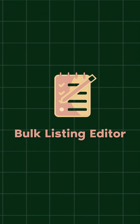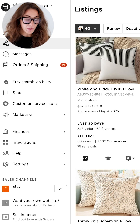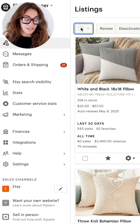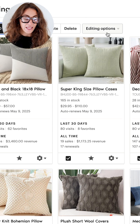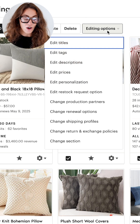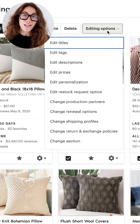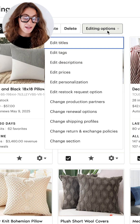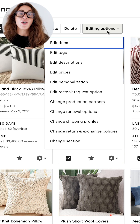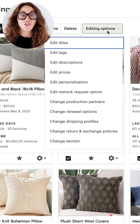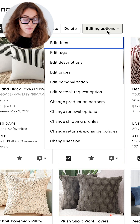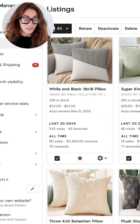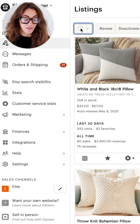Bulk editor for your listings. If you come in here, you can select this little icon here or select them here and click on editing options. And in bulk, you can edit your titles, your tags, your description. We know that if we want to change things in bulk, it can be a really painful experience, so this is going to save a lot of time.